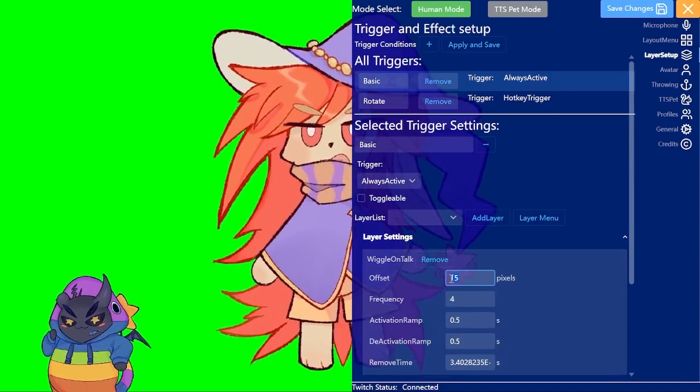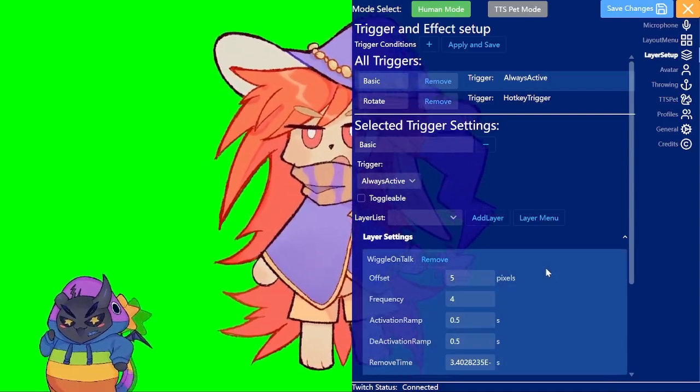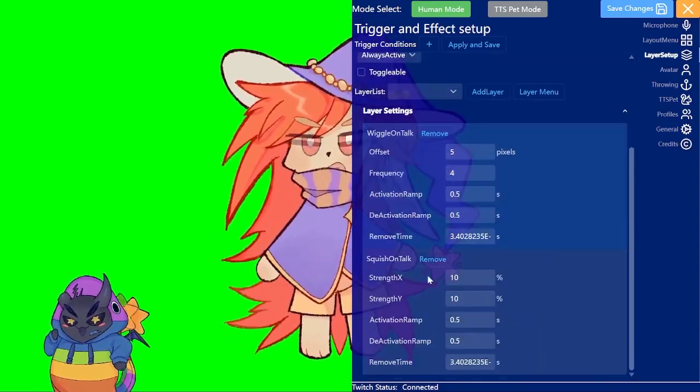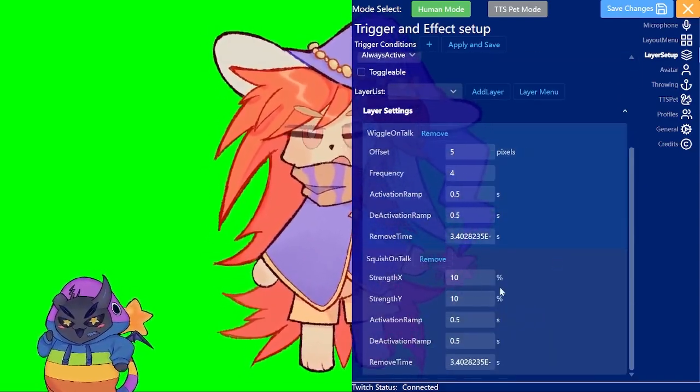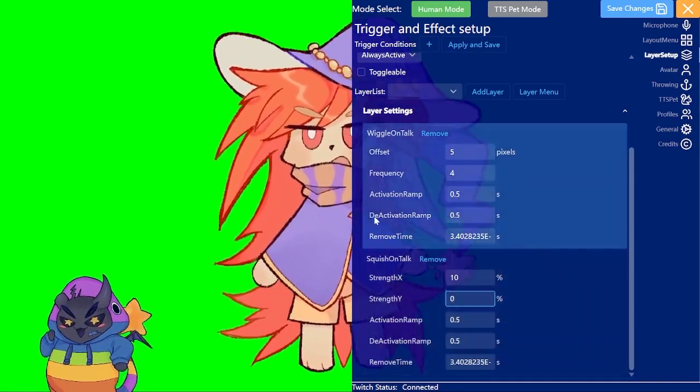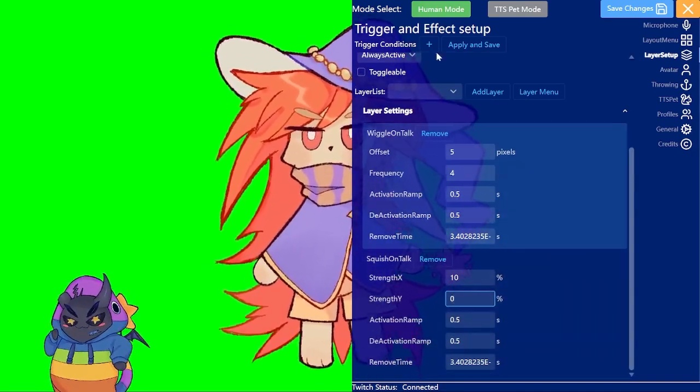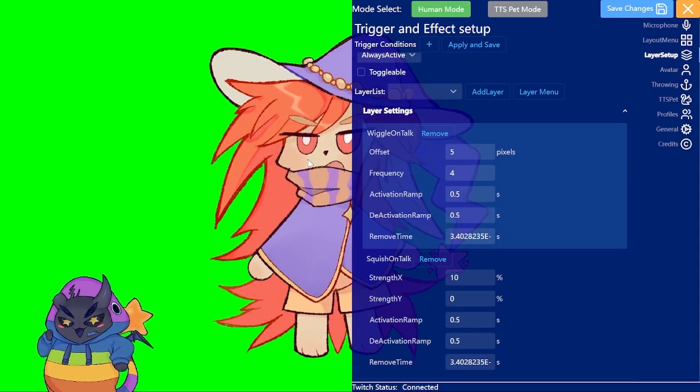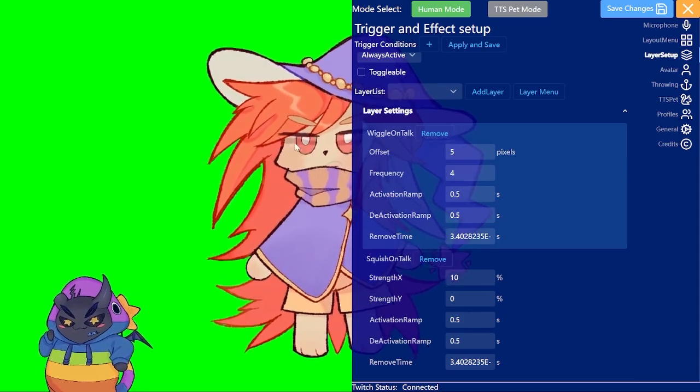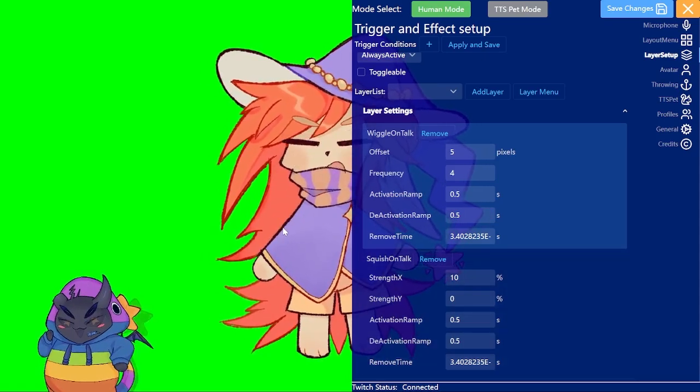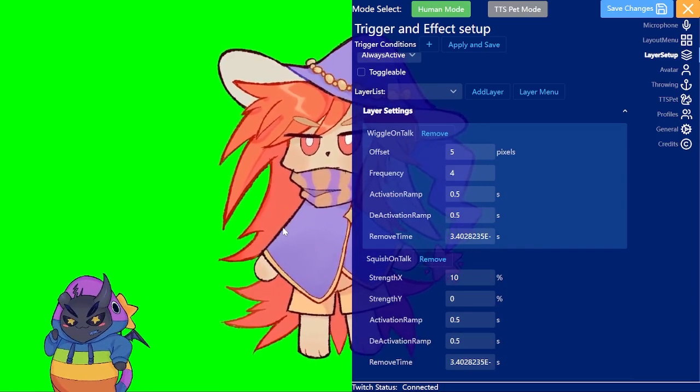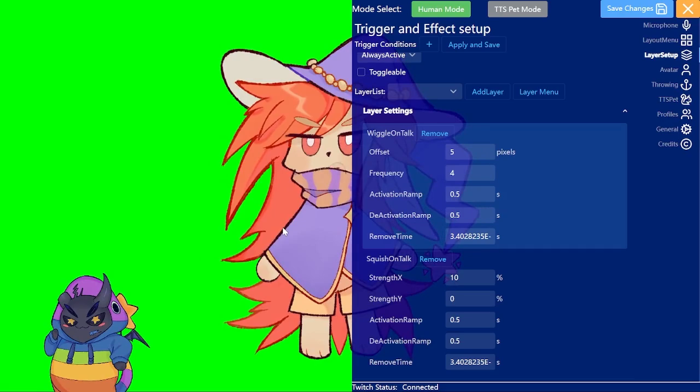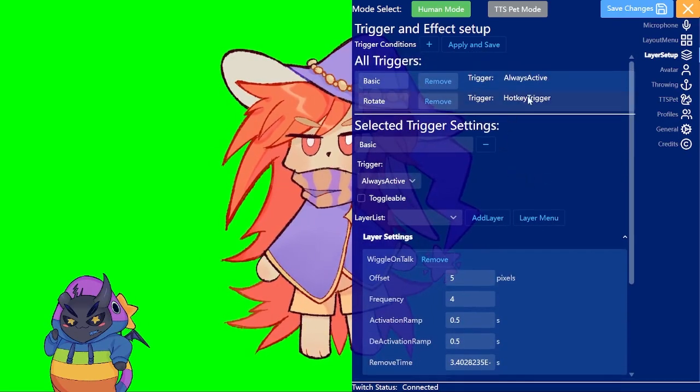I will just change the offset from 15 to 5 here and change the squishing to only squish in the x direction. And if I apply this you can see it now just does that. And I like it this way a little bit more. I think also my character is set up this way. But yeah that looks a bit cute.